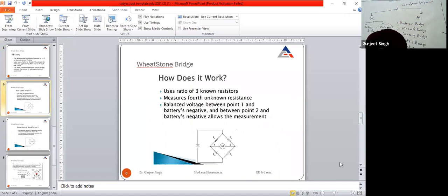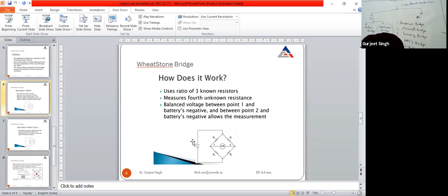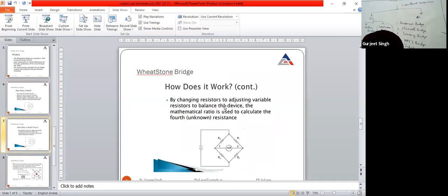In the Wheatstone bridge, we have four arms: R1, R2, R3, and R0. We have three known resistances and one fourth unknown resistance. This is a DC bridge — we apply DC voltage between the points. The null detector is applied between points 1 and 2. By changing the value of the resistance, we use the null detector and calculate the value of the fourth unknown resistance.